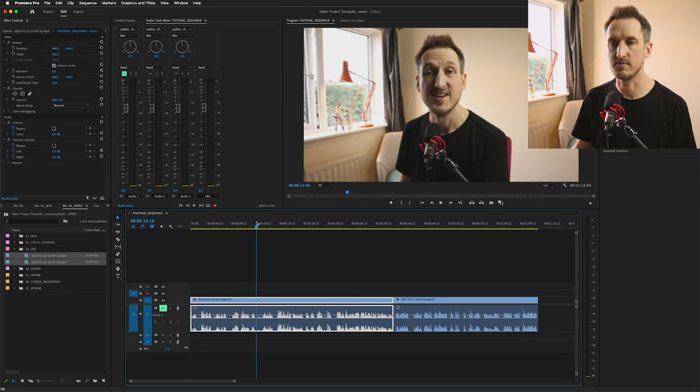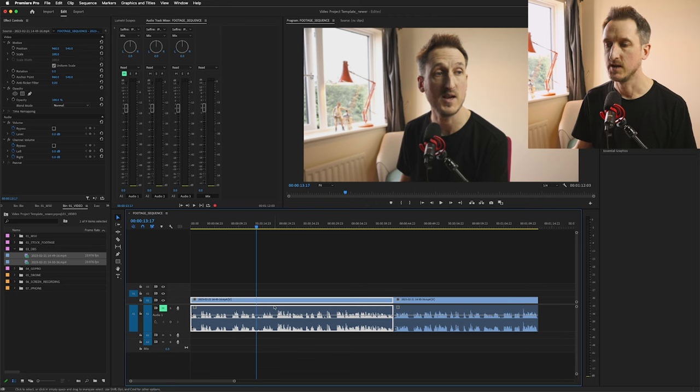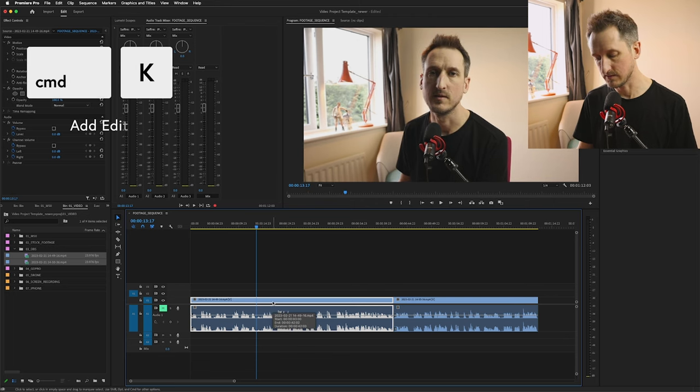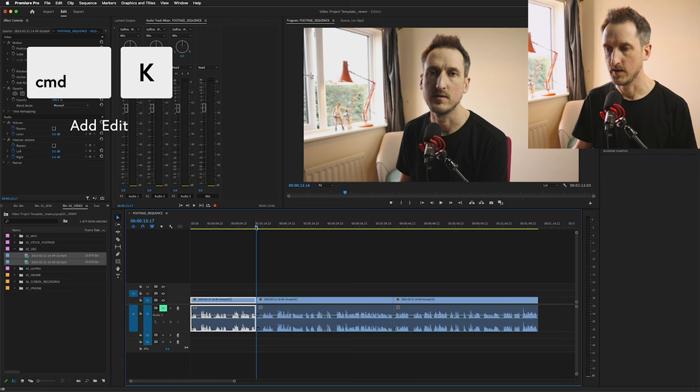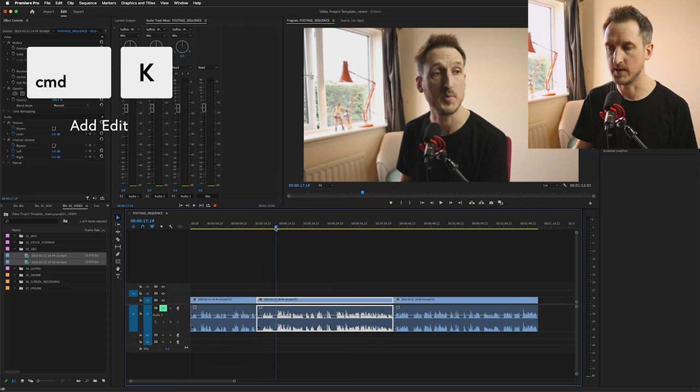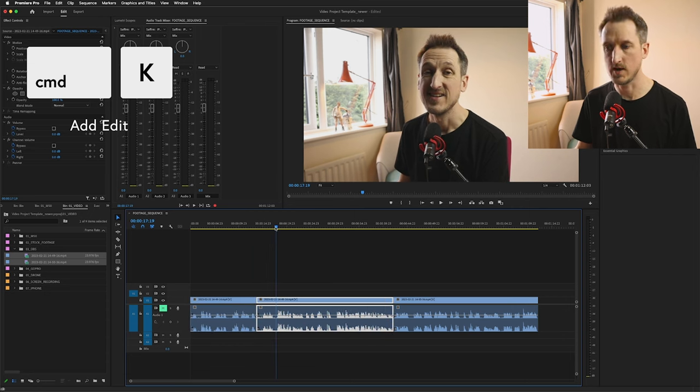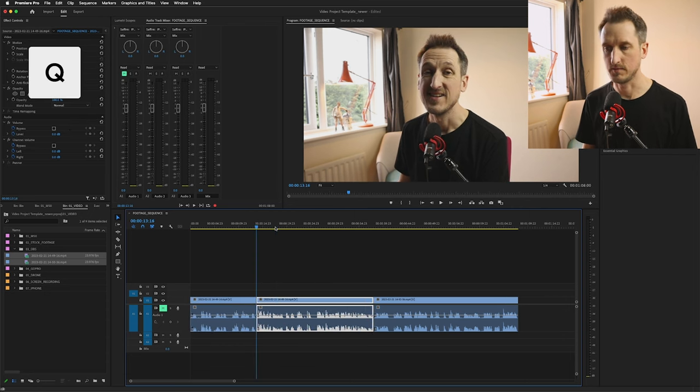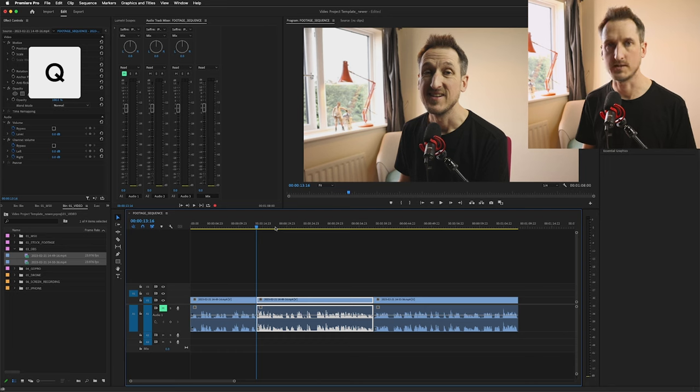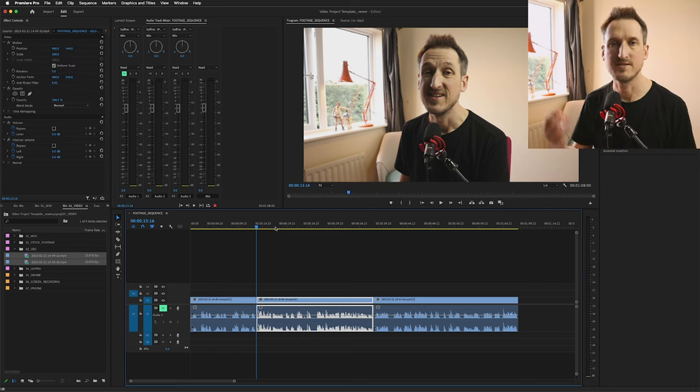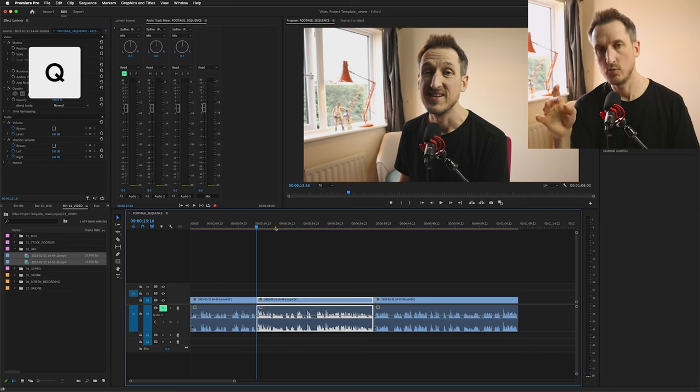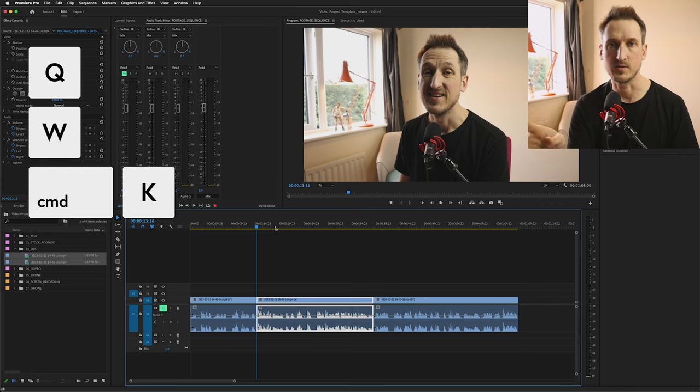If we've got a big patch in the middle of it and we've made a massive mistake, all we need to do there is to press Command and K. Then we can go to the bit where the footage is actually all right and we can press Q and it takes that out. So there's a really quick way using Q, W, and Command K to cut down your footage at speed.